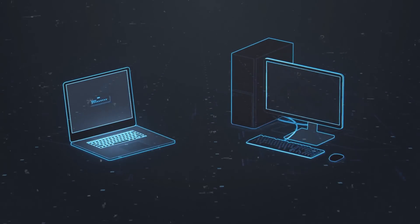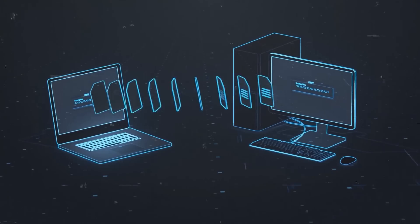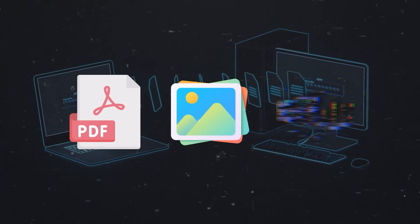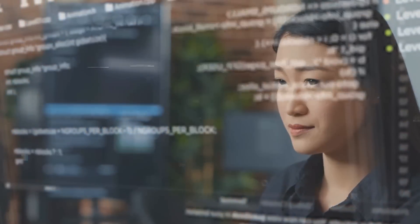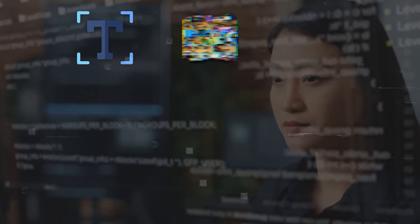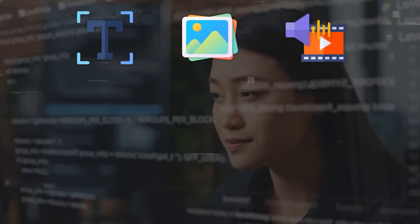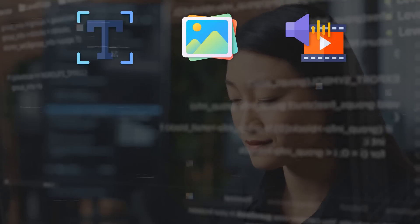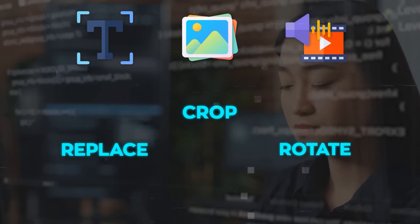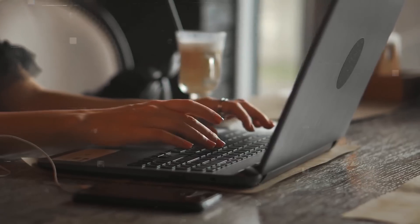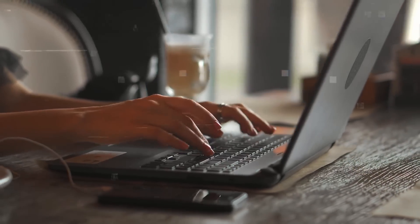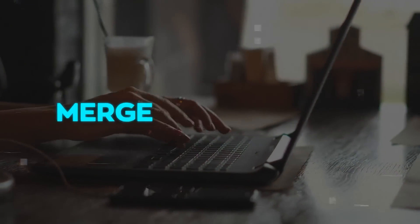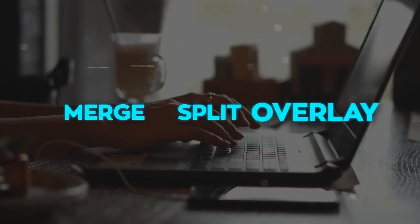For instance, you can easily upload files of various kinds, including PDFs, images, or audio files. What's even better is that you can make changes to text, images, audio, and video using straightforward commands like replace, crop, rotate, or fade. You can even combine different types of content by using commands like merge, split, or overlay.